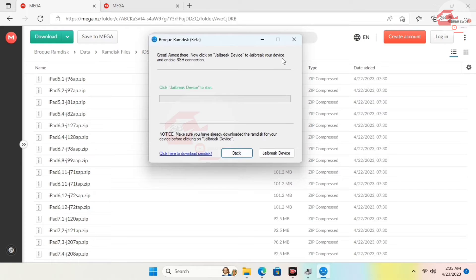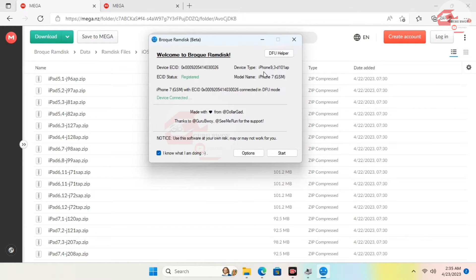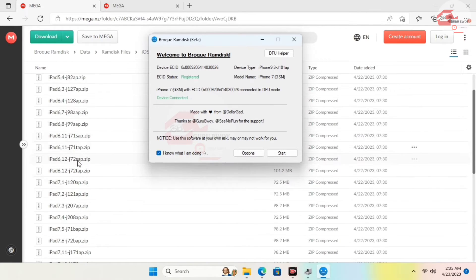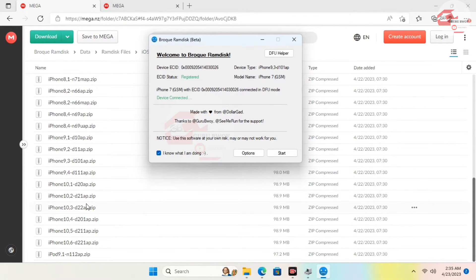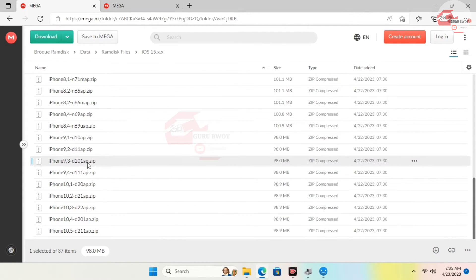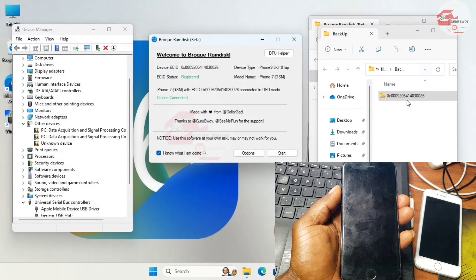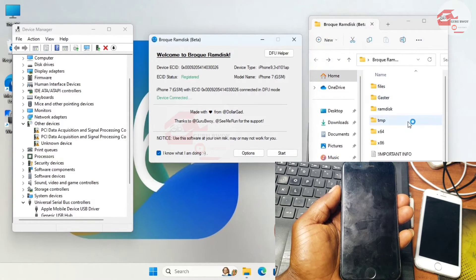Now move to the program and check your device type. I have an iPhone 9,3 D101AP. Right over here you'll find the iPhone 9,3 D101AP zip file — make sure to download the exact RamDisk file matching your device type.